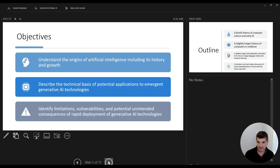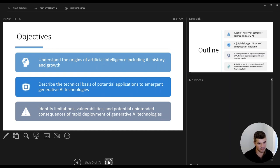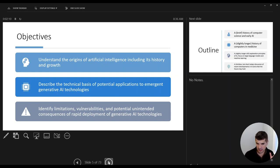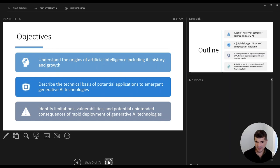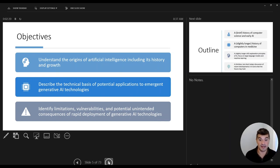First, we're going to spend some time talking about the history and growth of artificial intelligence, specifically as it applies to medicine, but also hitting some broader topics — really with the goal of helping you understand how these things work and how they don't work. Then I'd like to get into some technical components. I promise this won't be too painful, but I want to set the stage for what we mean by the different terms relating to artificial intelligence, and finally discuss current limitations, vulnerabilities, and unintended consequences, especially as we think about how quickly this field is moving.